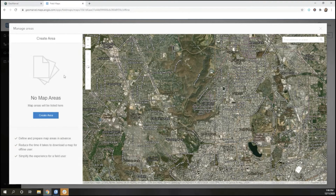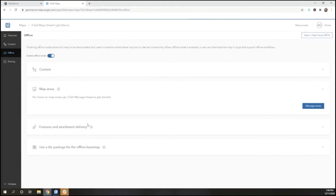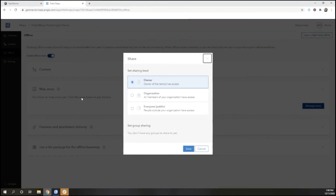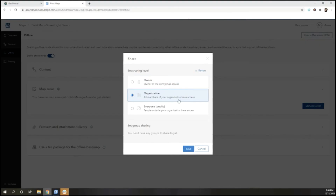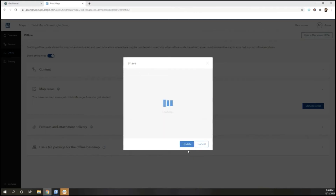Now that we've gone through content and offline mode, we can configure sharing settings to make sure that everybody who needs to have access to this form does, whether that's sharing with the organization, making it public, or adding it to a group. Be sure to save any configurations you make.